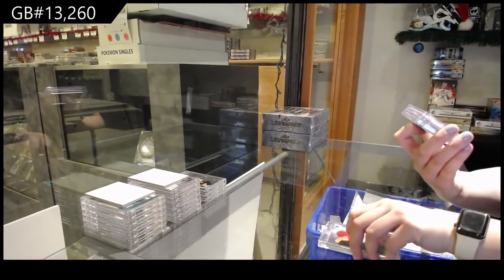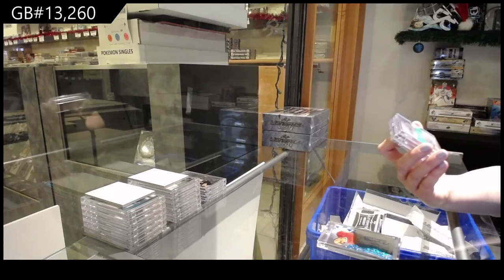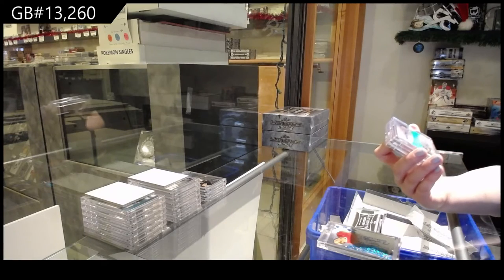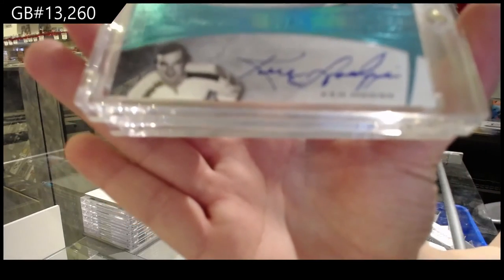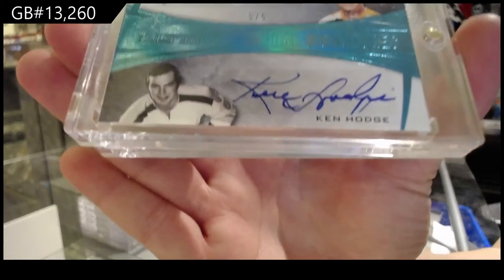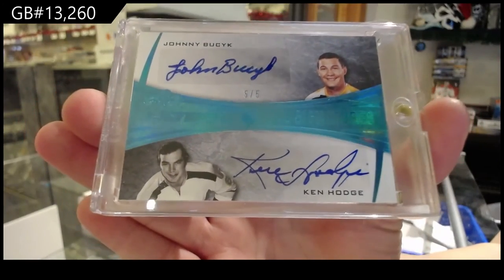Also numbered five of five, dual signatures of Ken Hodge and Johnny Busick for the number five spot.